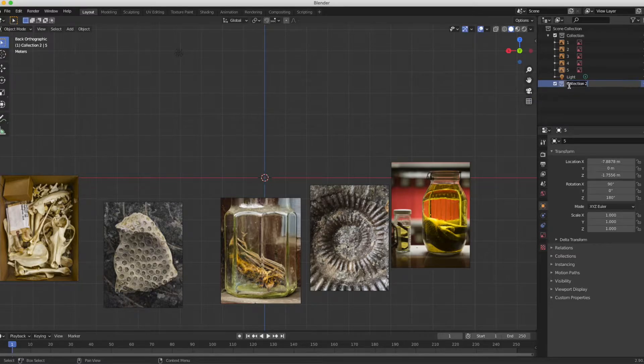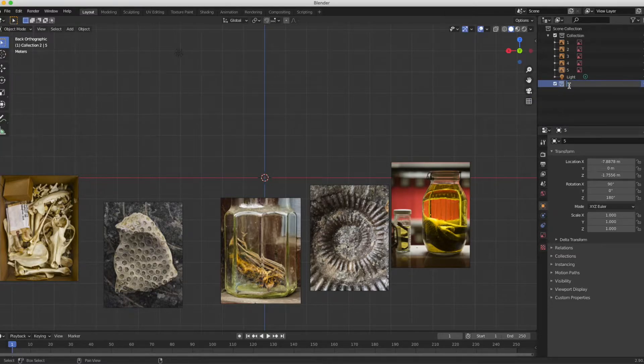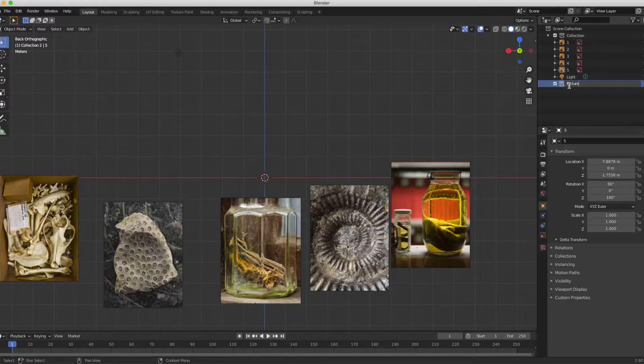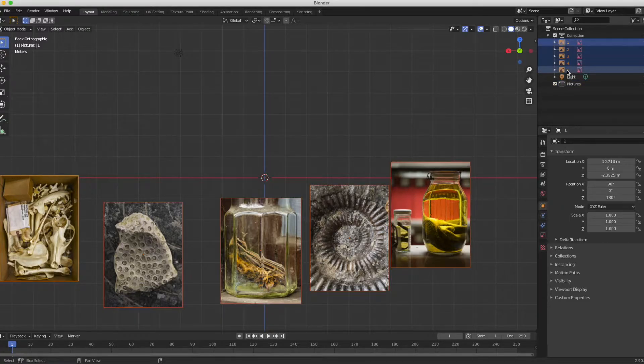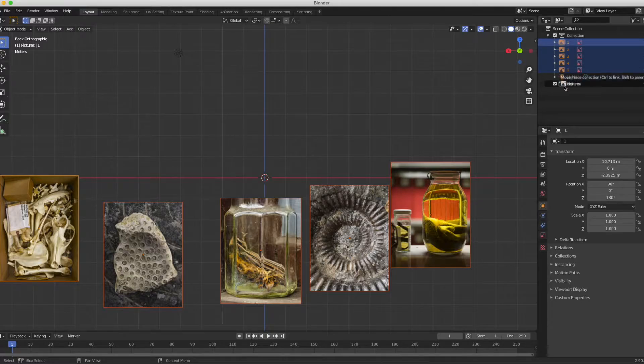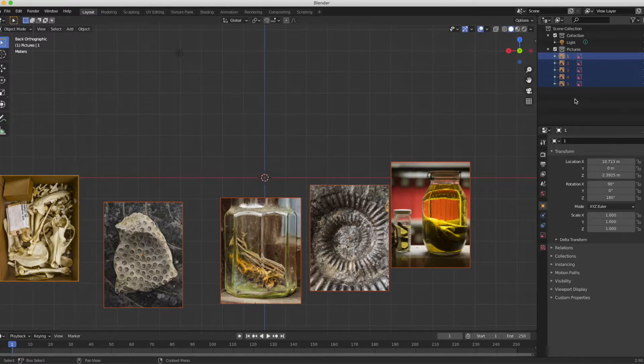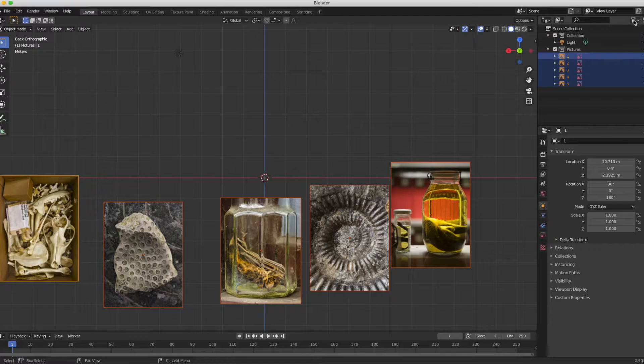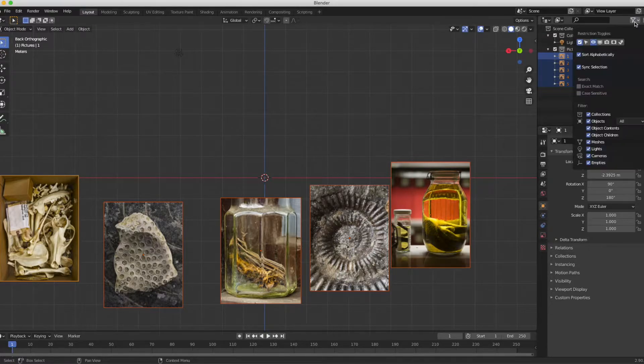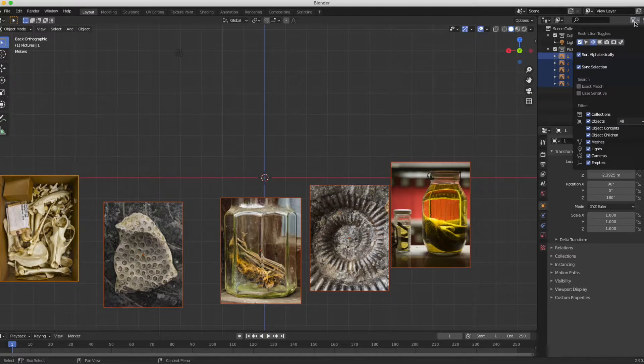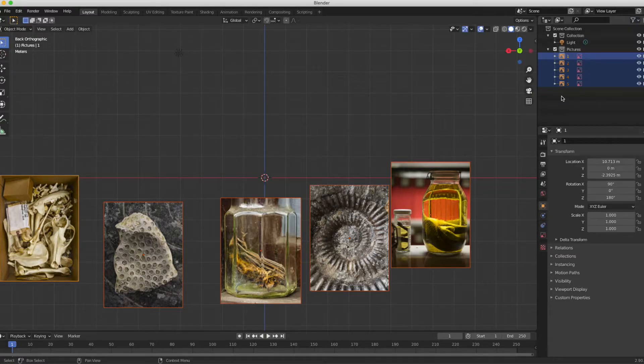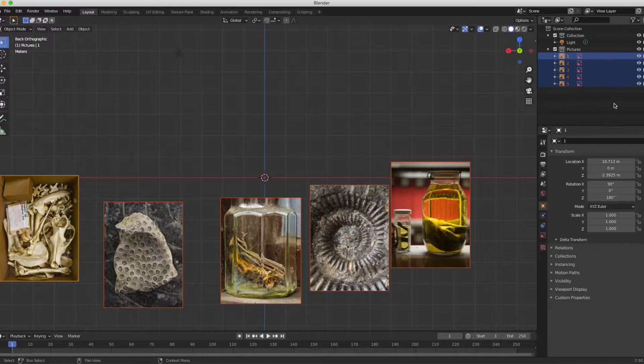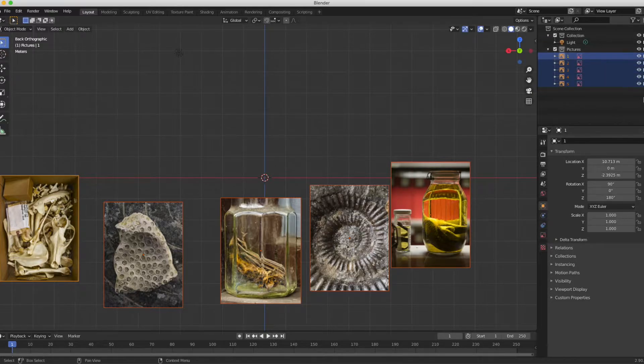I'm going to right click in the layer section and make a new collection. I'm gonna call that collection pictures. I'm gonna select my five images and drag them in there, so now they're in their own collection or group. This little icon here that looks like a funnel gives me some different settings for the layers menu.